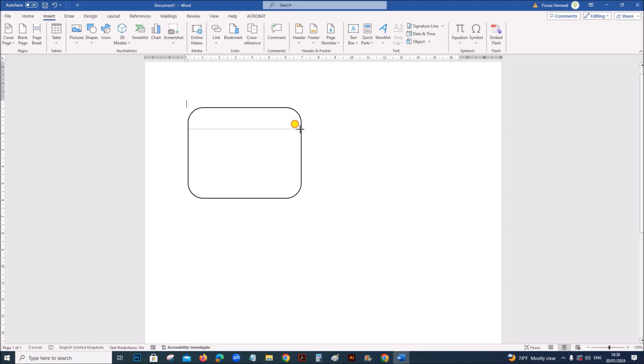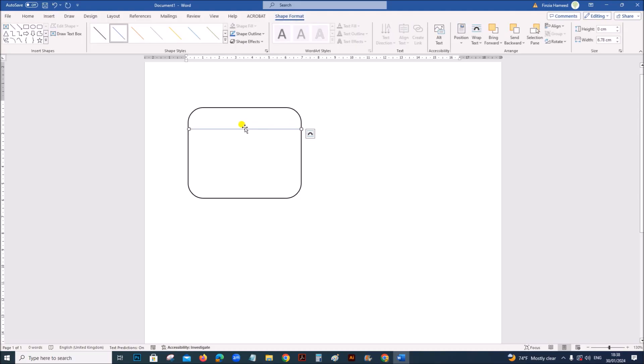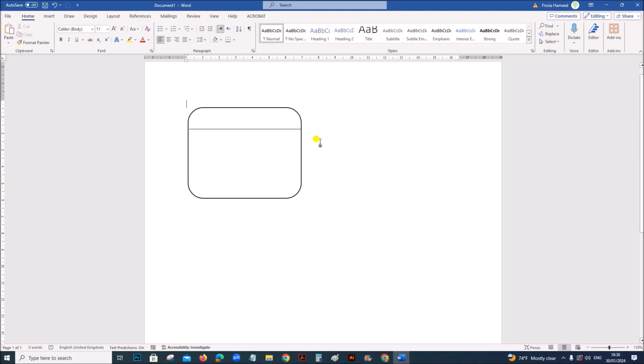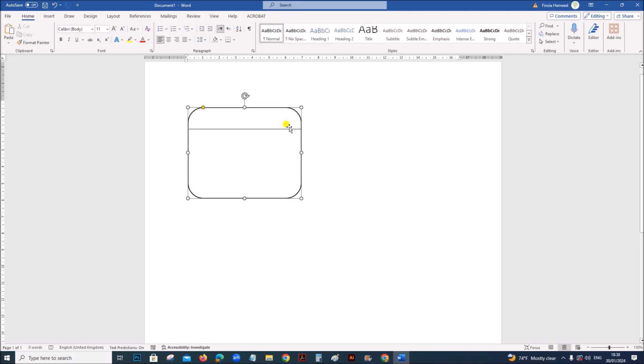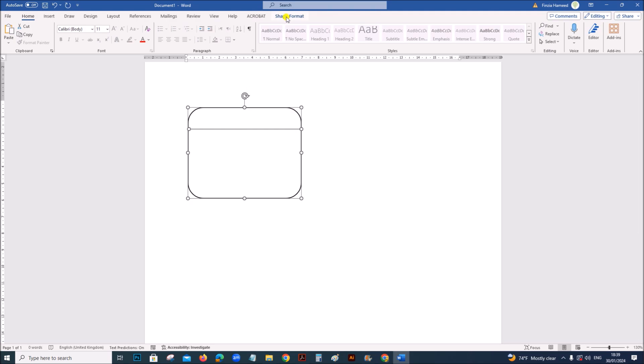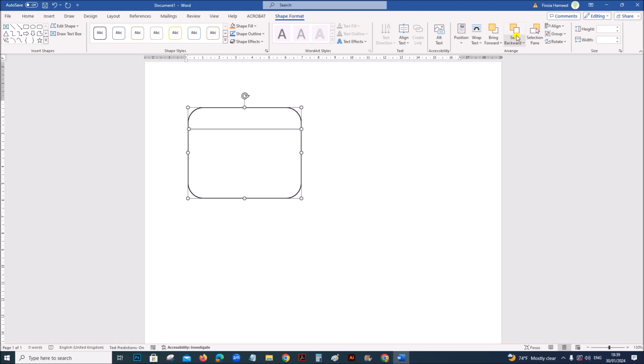You can draw a line this way. You can select both this and group it so that we get a shape. Select the line as well as the rounded rectangle. Go to shape format, you can find group option here.